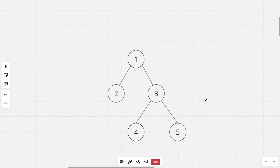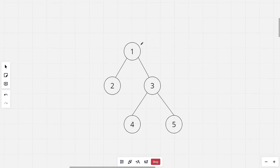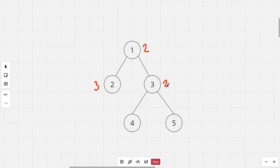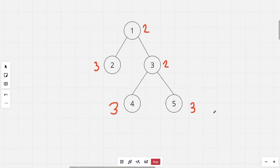For this tree, rooted at the first node: for node 1 the furthest distance is 2, which is the distance from node 1 to node 5. For node 2 it would be 3, which is the distance from node 2 to node 5. For node 3 it would be 2, from 3 to 2. For nodes 4 and 5 it would be 3. We need to print this for all nodes.